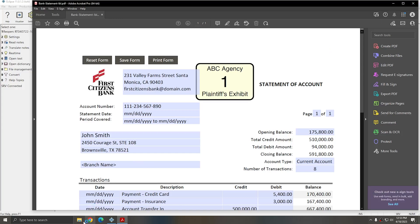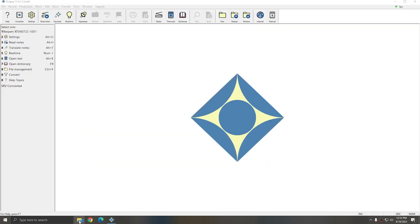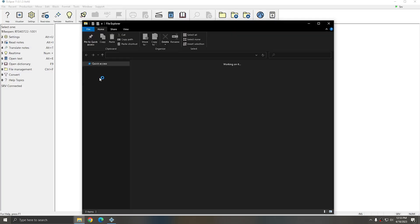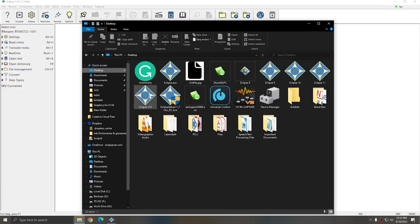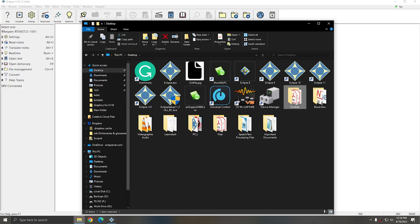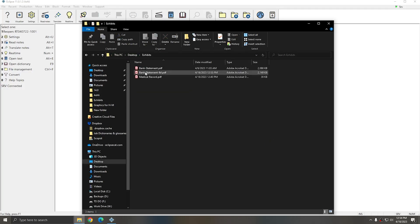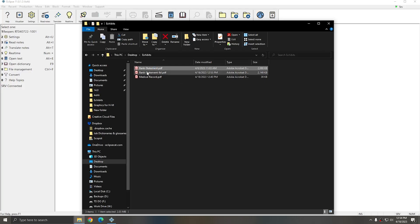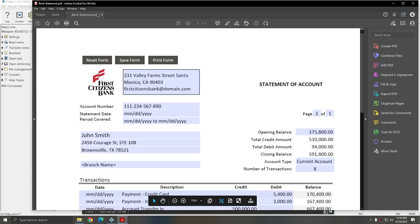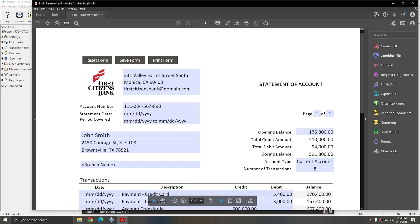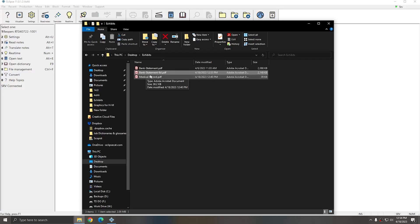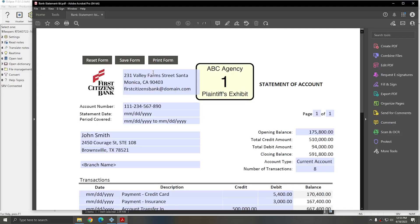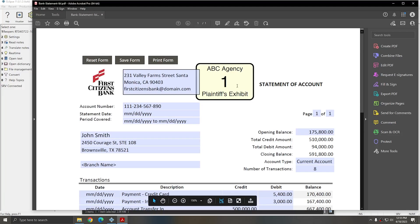If I go to that place on my desktop, Desktop Exhibits, I now have two bank statement PDFs. There's the original, and this original copy of the file does not have the Exhibit Label or sticker on it. I can open the other bank statement that says LBL at the end, which indicates it has been labeled. And now you see the Exhibit Label.